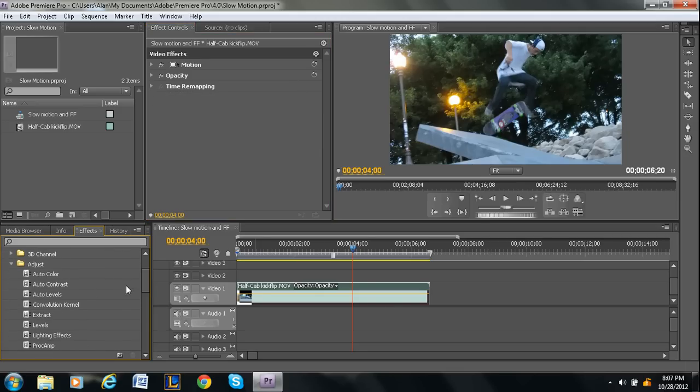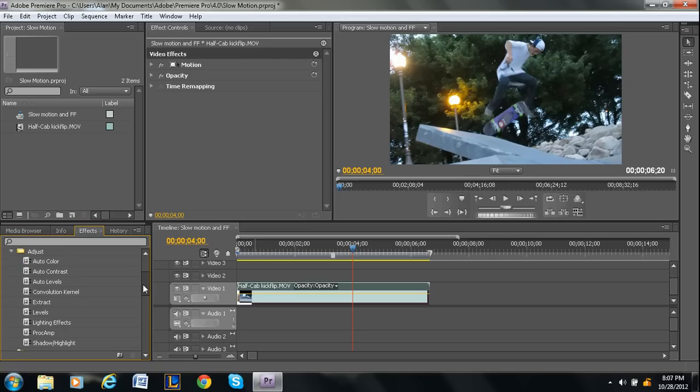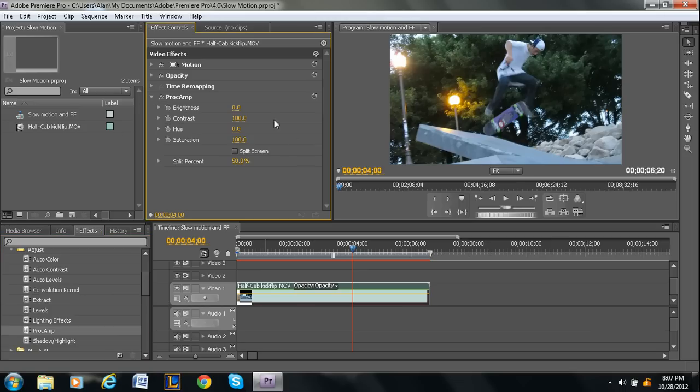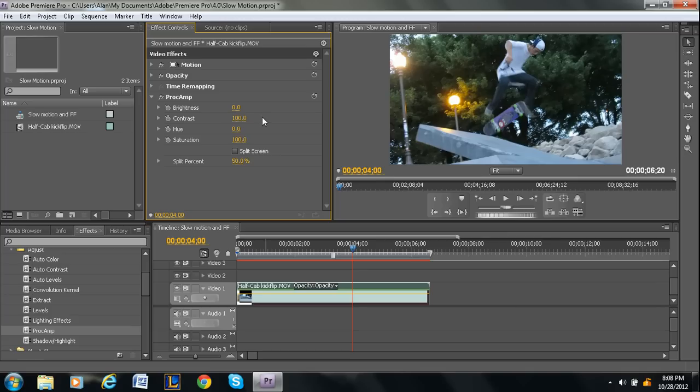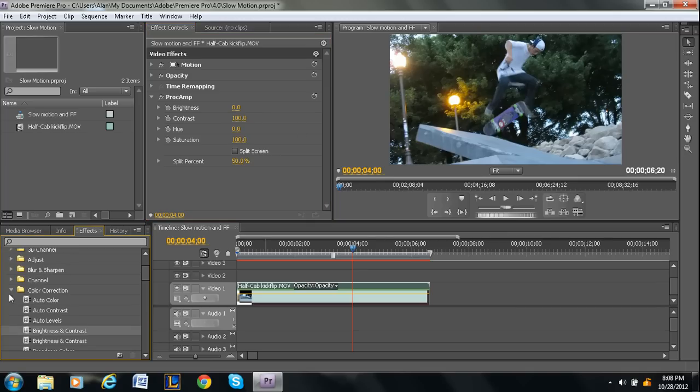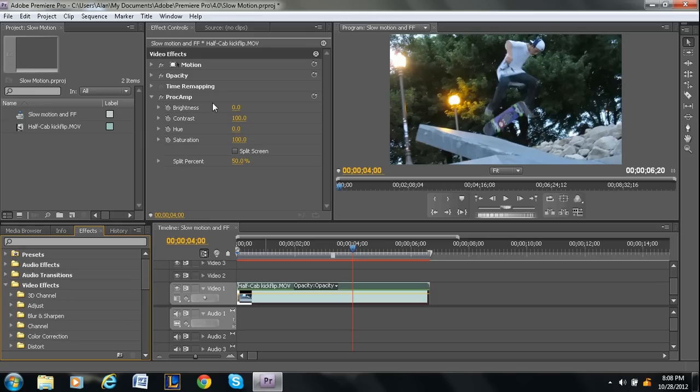It's under adjust. And it's Procamp. P-R-O-C-A-M-P. However you pronounce that. Yeah, right here you can adjust the saturation. And also the contrast. So let's say you want it to look... So this has the brightness and contrast just like the other... What was that called? Just like brightness and contrast. That can also be found here.